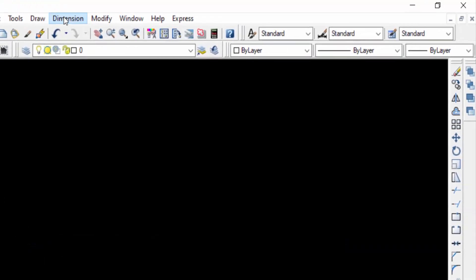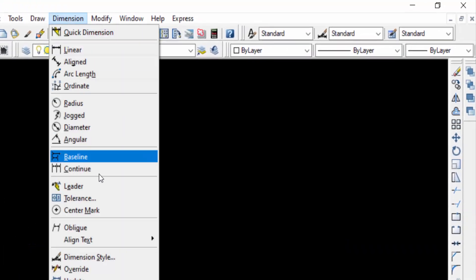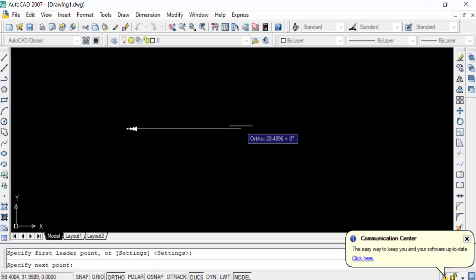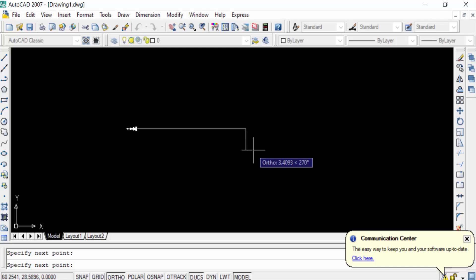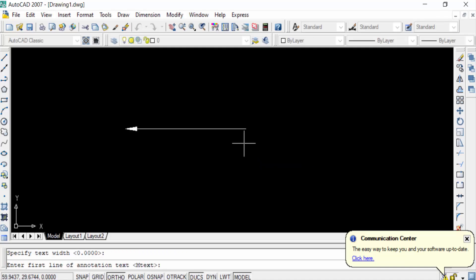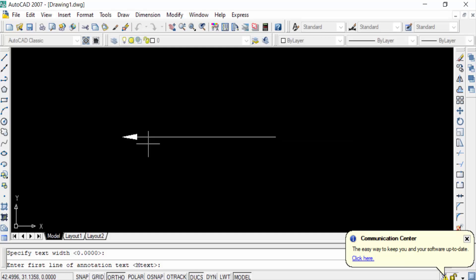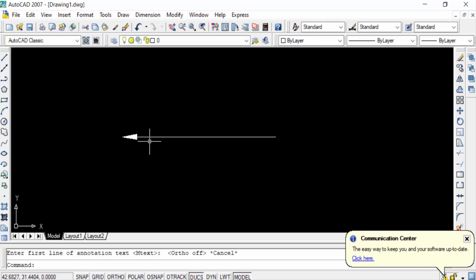I go to Dimension, then find Leader here and click it. I press F8 to straighten the line, click the endpoint, then press Enter. You can see I drew an arrow without any text. You can also draw this arrow using the command 'le' for leader.